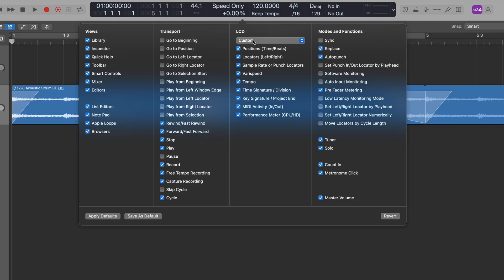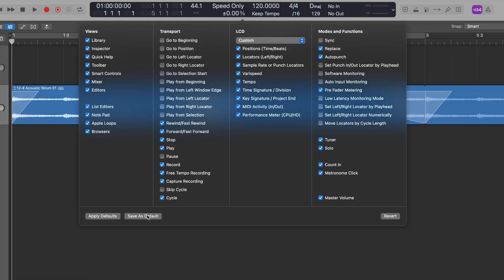Over in the custom display, I love the fact that I can show the sample rate. That's really important when I'm working between music production at 44.1 kHz and film score at 48 kHz — I want to quickly see if the project is set up correctly. Once you've got it set up the way you like, just save as default. And if at any time you think it's not so good, you can revert to the original and start again.